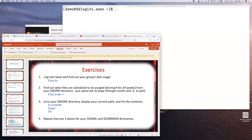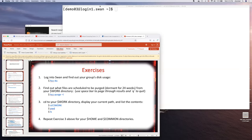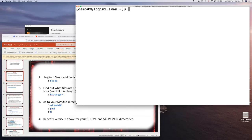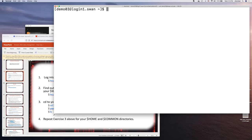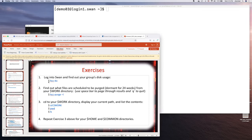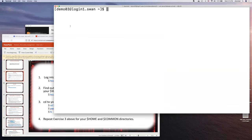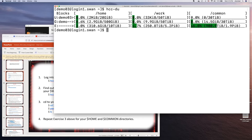Let's do some exercises on the login node on Swan. First, find out your group's disk usage by entering the command `hcc-du`. This is also automatically run when you log in. It shows how much space you're using in your Home, Work, and Common directories — both at the individual level and your whole group's usage against the quota. This is a demo account so the numbers will be small, but try it yourself.